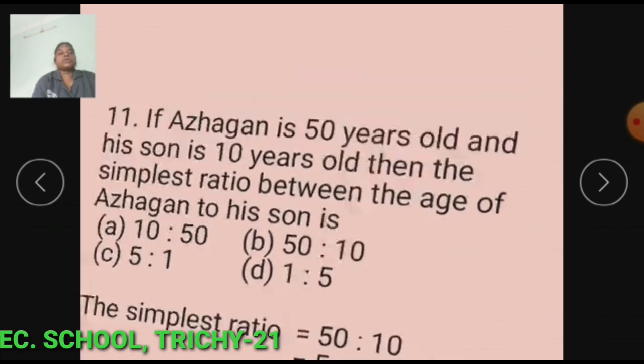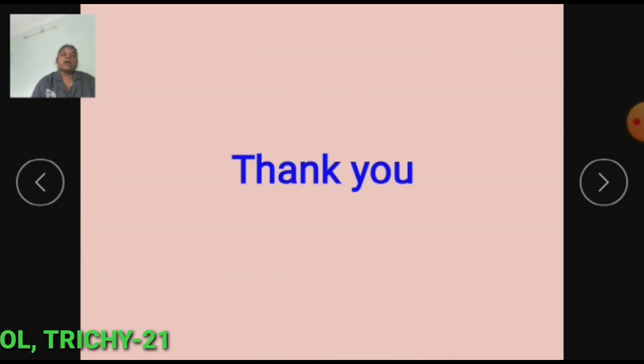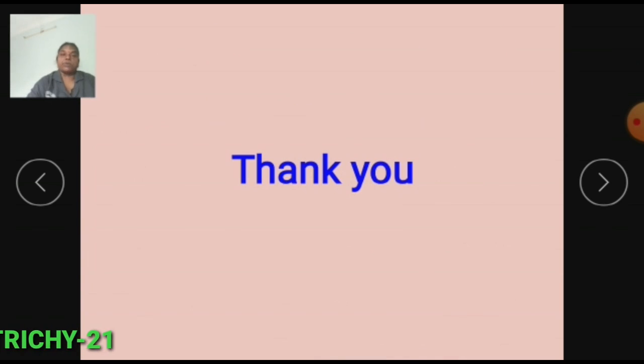Students, I hope all of you have understood the sums in Exercise 3.1. Thank you.